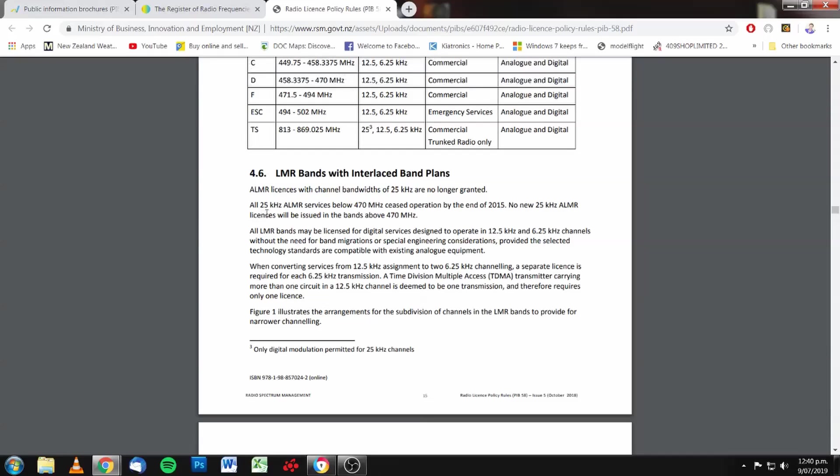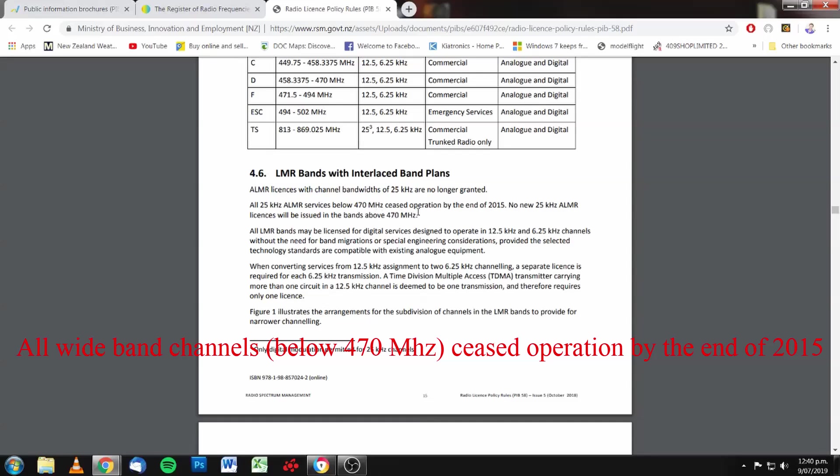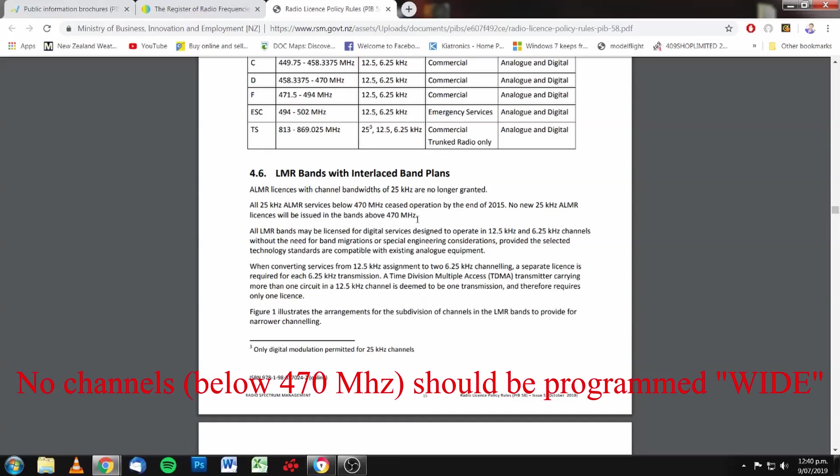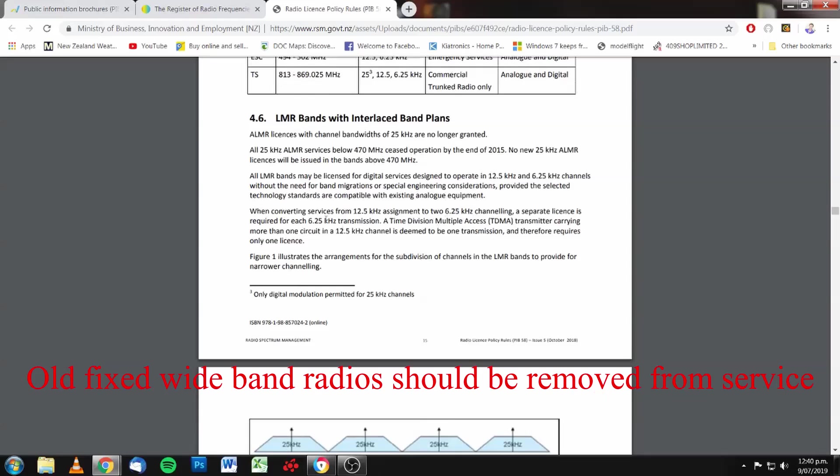All 25 kilohertz analog land mobile radio services below 470 megahertz ceased operation by the end of 2015. No new 25 kilohertz, that's wideband, analog land mobile radio licenses will be issued in the bands above 470 megs. So, there it is in black and white.